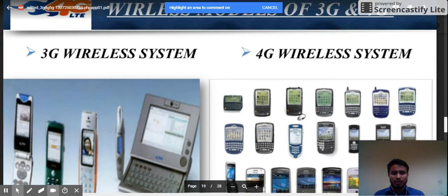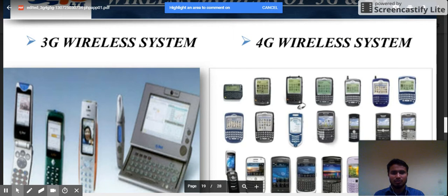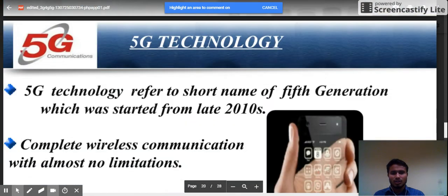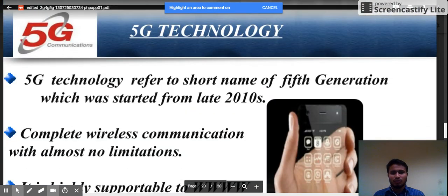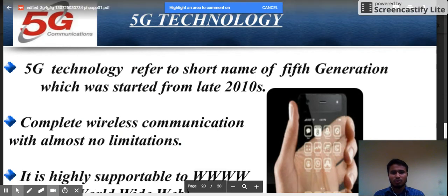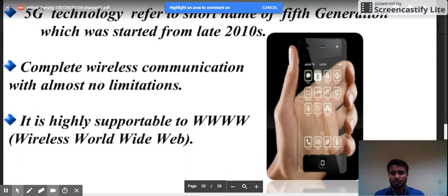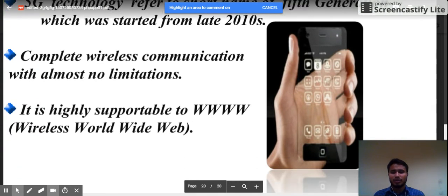Now, what is 5G technology? 5G technology refers to the fifth generation, which started from the late 2000s to 2010. It offers complete wireless communication with almost no limitations, and is highly supportable to the WWW — that is, the worldwide web.